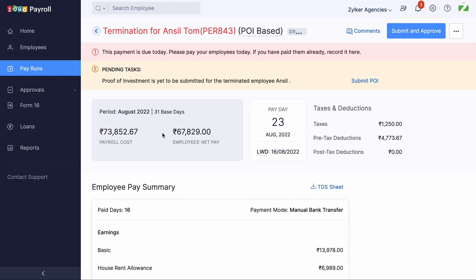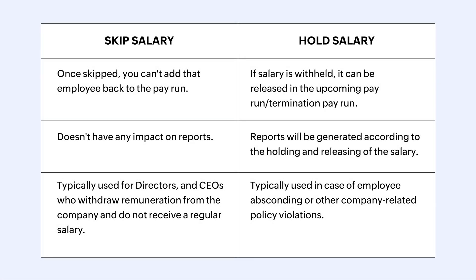Now let's look at the difference between skipping an employee and withholding an employee's salary. Once skipped, you can't add that employee back to the payrun. If salary is withheld, it can be released in the upcoming payrun or termination payrun.